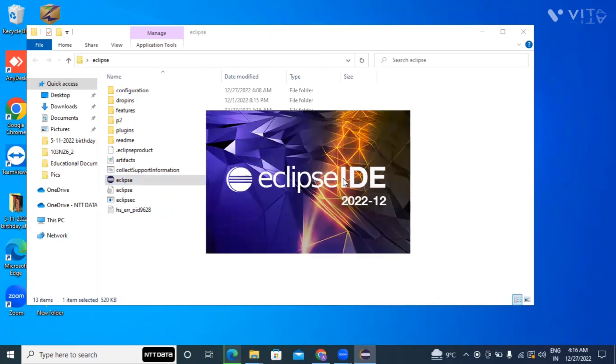So now our Eclipse is opening, it will take some time.